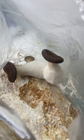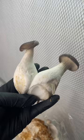I just harvested these black pearl king oyster mushrooms that I grew right inside of this filter patch bag. This mushroom is a genetic cross between pearl oyster and king oyster.